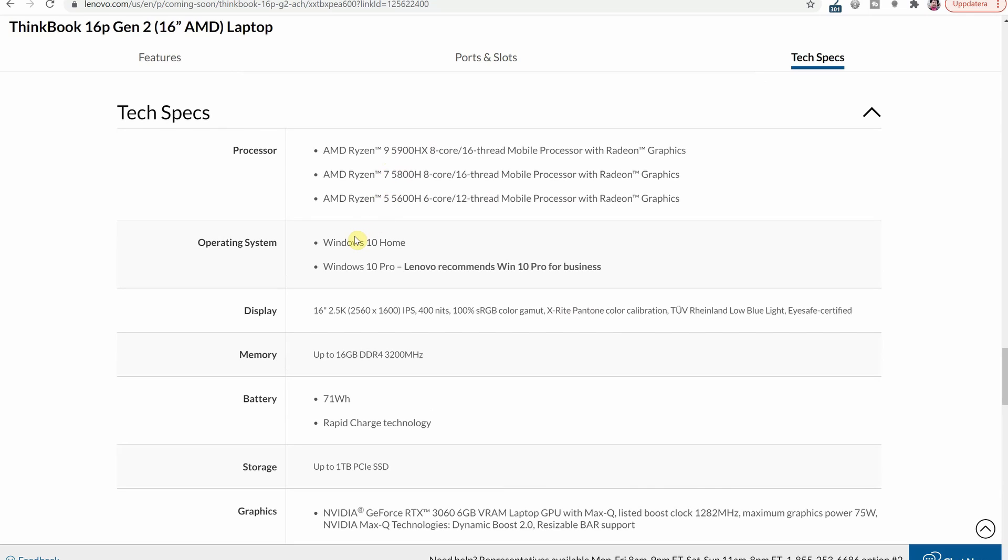Then you have Windows 10 Home or Windows 10 Pro which hopefully can be upgraded to Windows 11 since that is starting to become the standard for the future of laptop market.